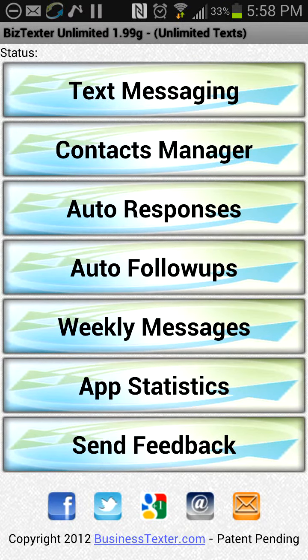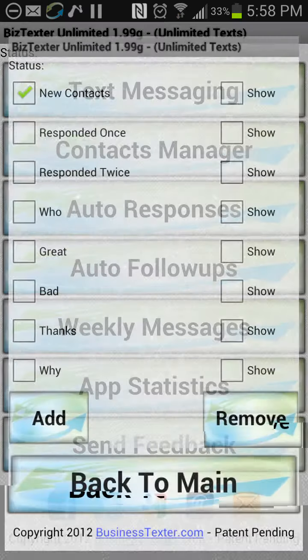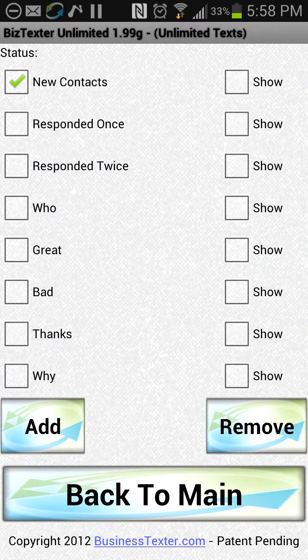Today we're going to do a quick tutorial on how to use the autoresponder in the most effective way. You can see right here it's the third one down — it says autoresponses. This basically means automatic replies when people text in.